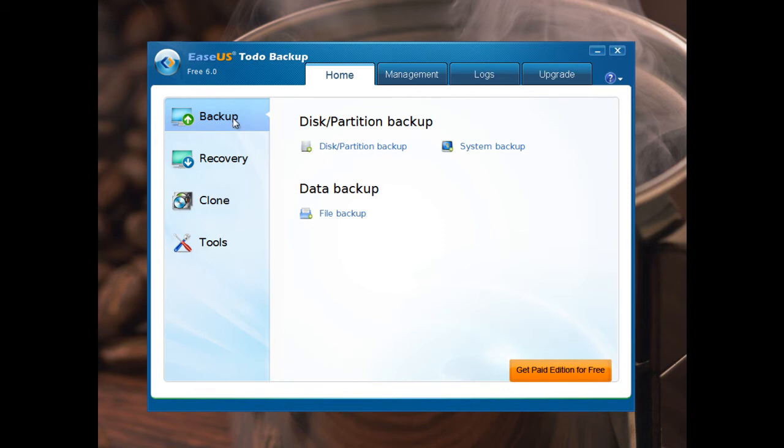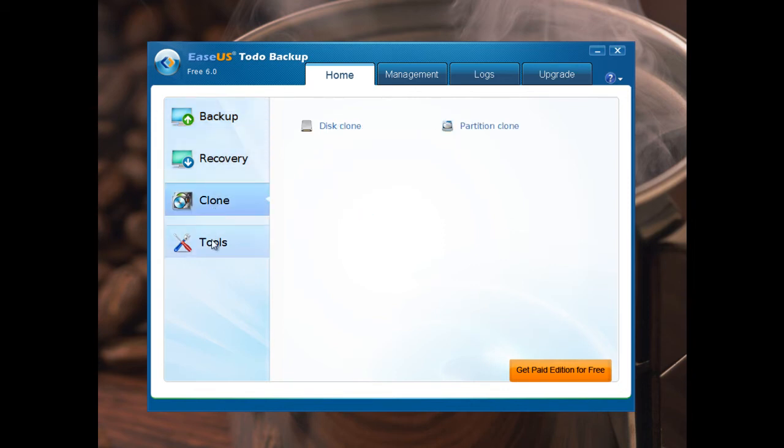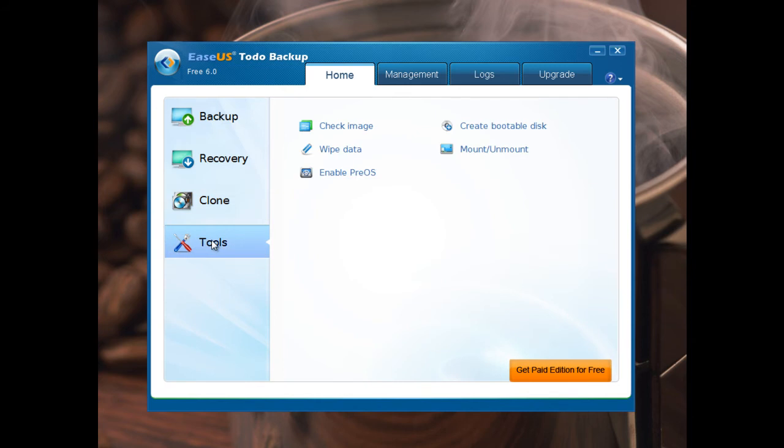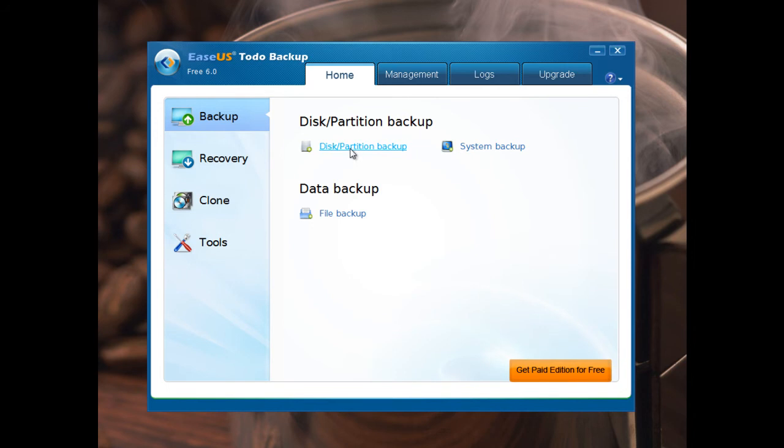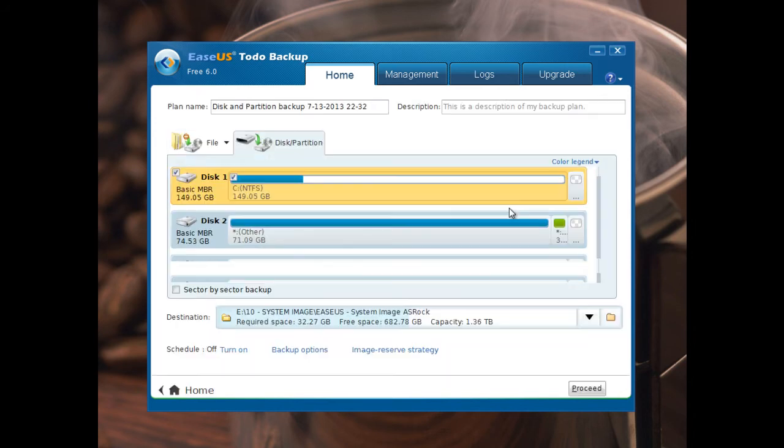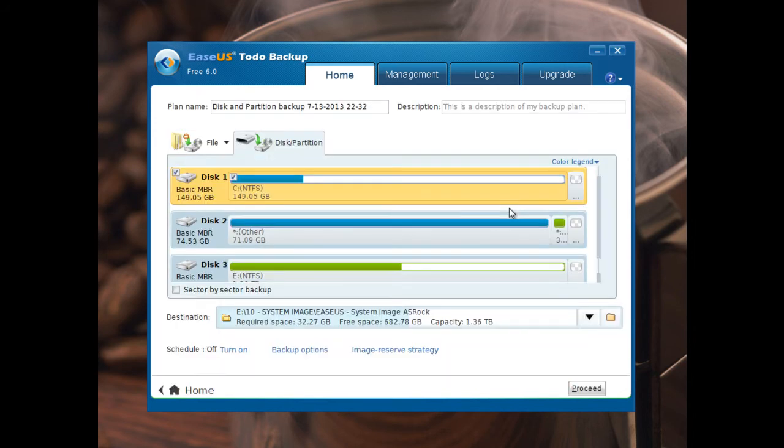You have backup, recovery, clone and tools. Very clean and very simple interface. We start with backup. You have two options: disk or partition backup or system backup. If you go into disk or partition backup, you have this option.